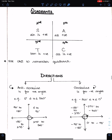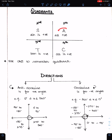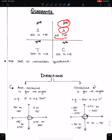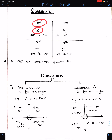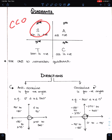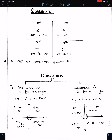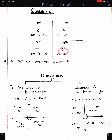Quadrants — use CAST to remember quadrants. A means all positive: in the first quadrant, all trigonometric ratios — sin, cos, and tan — are positive. S means only sin is positive in the second quadrant, with cos and tan being negative.